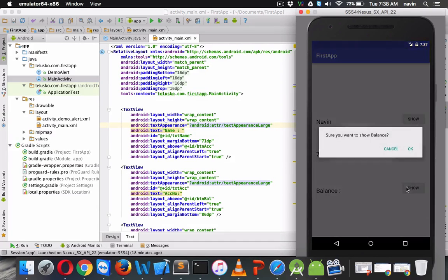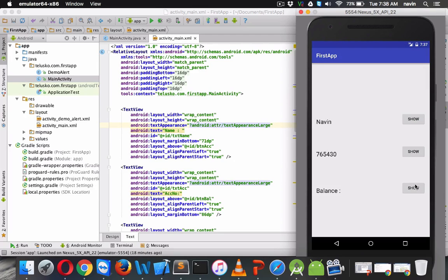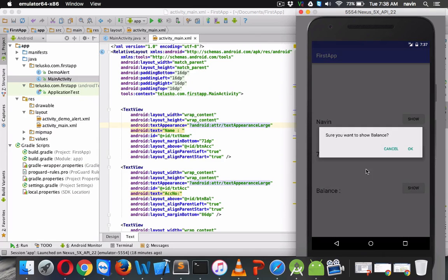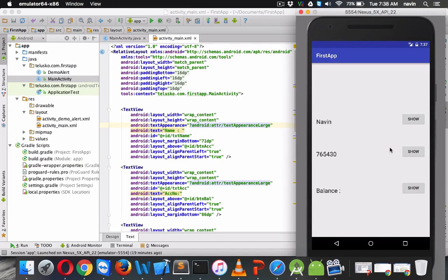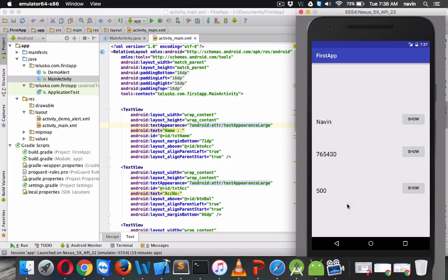You can see if I click outside, the dialog box vanishes. We will cover that point also. And if I click on Cancel it also vanishes. And if I click on the OK button it shows my balance. So this is what we want to do.